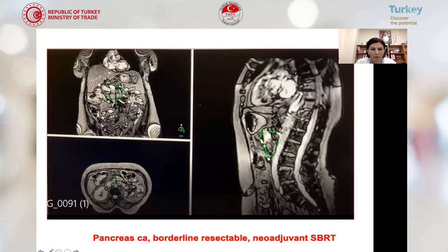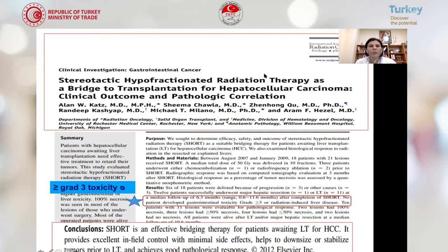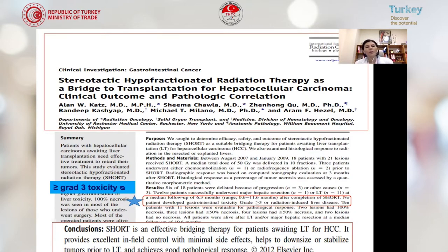Here is our pancreatic cancer patient who had a borderline resectable tumor. We applied neoadjuvant treatment, and after four months of radiotherapy, we achieved a complete response. We can also treat hepatocellular cancer patients using stereotactic hypofractionated radiotherapy as a bridge to transplantation, to prevent local tumor progression during the waiting period. We have had no grade 3 toxicity during this treatment — it is a very safe and effective treatment.